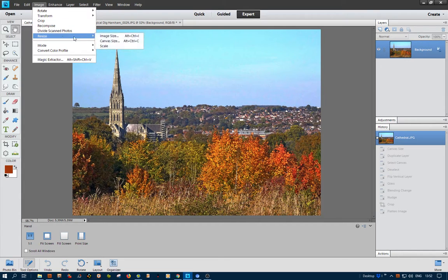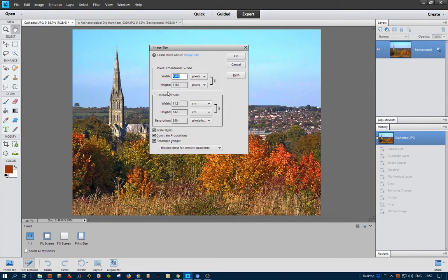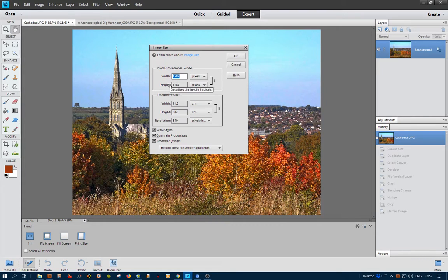First I want to check the image size. Go to Image, Resize, Image Size, and I can see that it reads 1580 by 1189, which is just fine. Click OK.